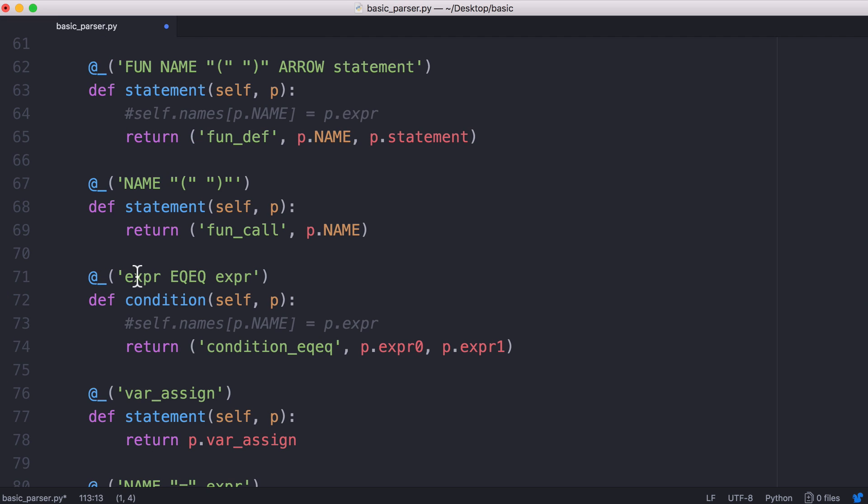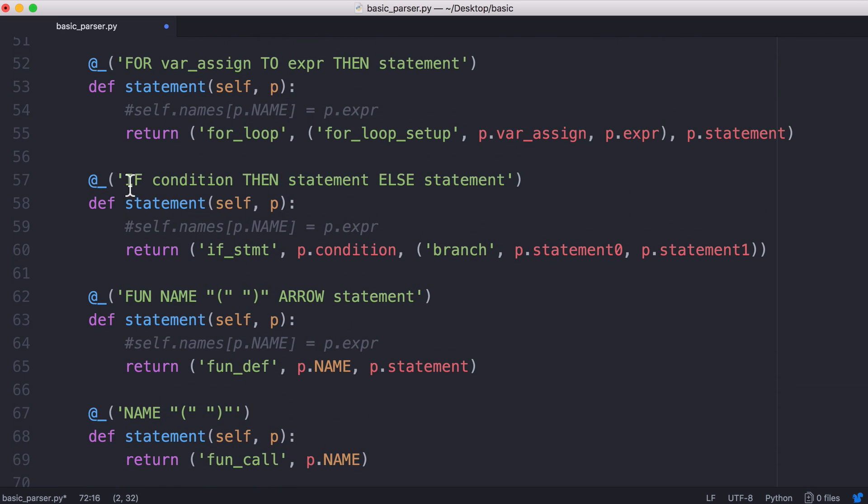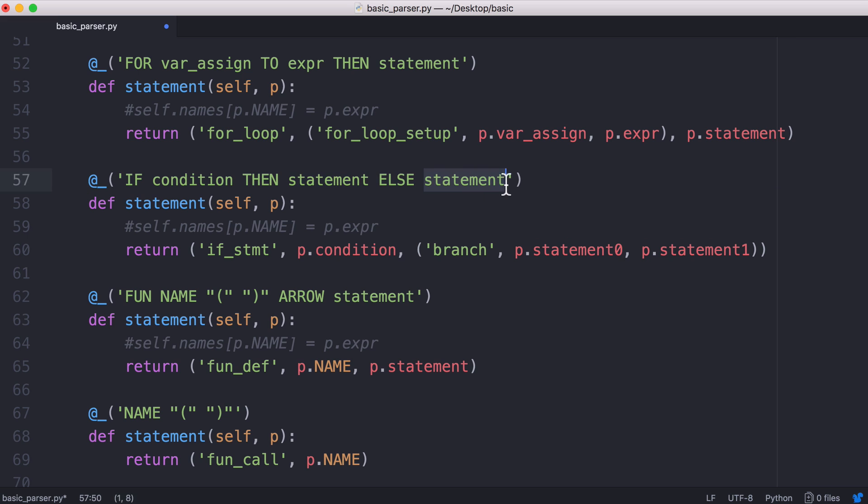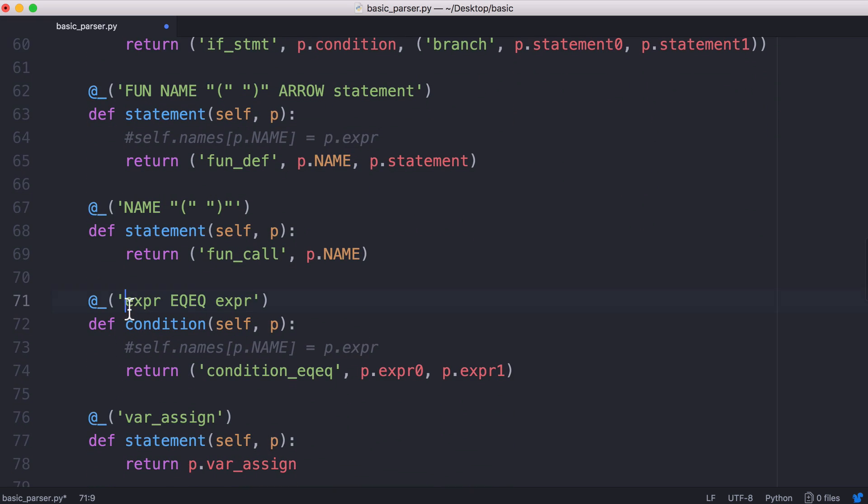The next thing we can see here is the condition. If I scroll up to an if statement we see an if statement is the if keyword with a condition then the then keyword then the first branch or the second branch depending on the condition and a condition if we scroll down is equal to an expression with double equals and then another expression. We could create more conditions but just for simplicity I just created one condition which is the comparison operator.